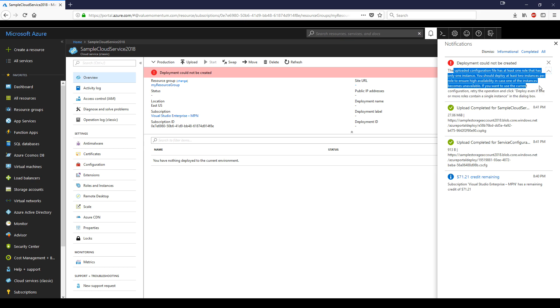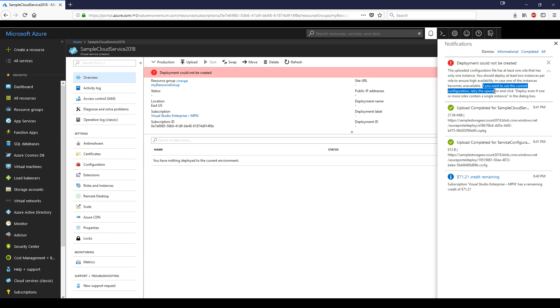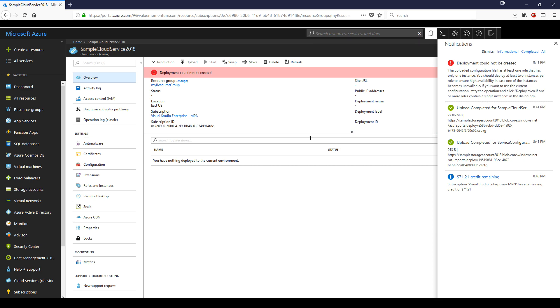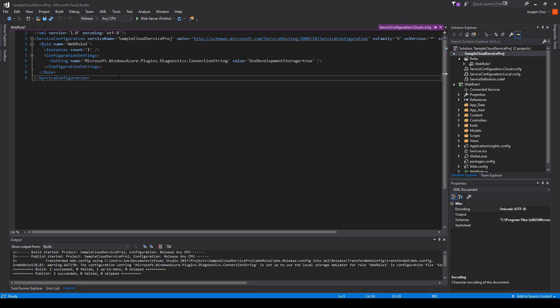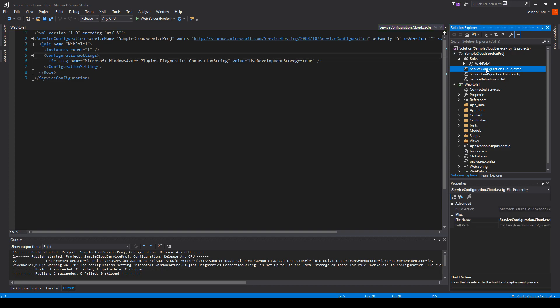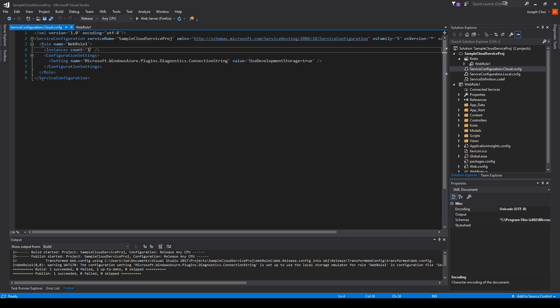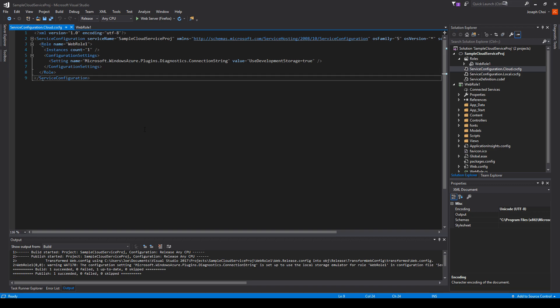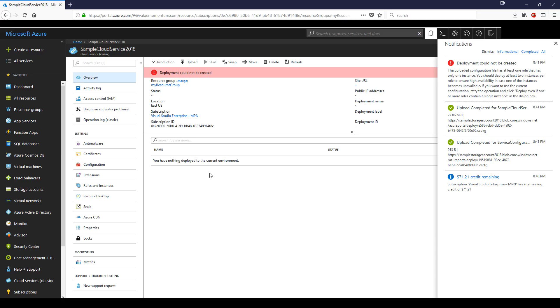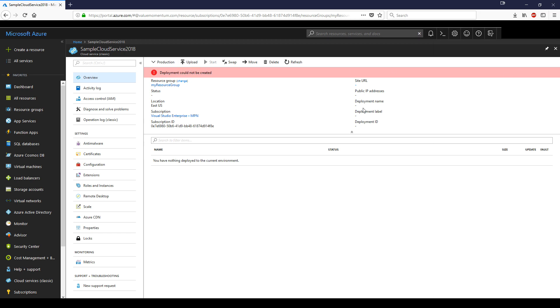You should deploy at least two instances per role to ensure high availability in case one becomes unavailable. If you want to use the current configuration, retry the operation and click deploy even if one or more roles contain a single instance. Before I continue, I want to show you what they're talking about. Inside the cloud service configuration, you see the name of the web role and the instance count as one. If you change this to two, problem solved. However, we just want to stay with one instance. There's no reason to have two for this example. This is a good opportunity to learn from this mistake.